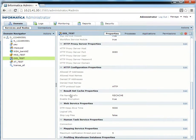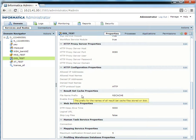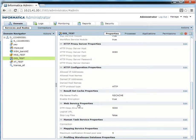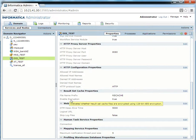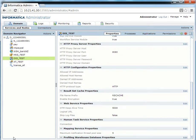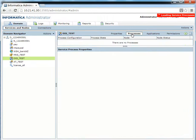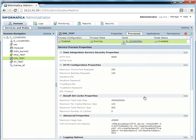You can prefix the file name of the cache file with whatever you want — by default it would be 'rs_cache'. You can also enable encryption to make sure the cache files are encrypted. Then you need to go to the Processes tab of the Data Integration Service to configure the additional properties of the result set cache.